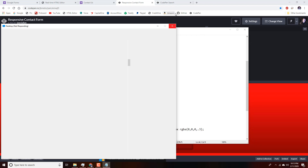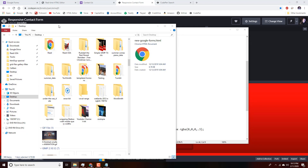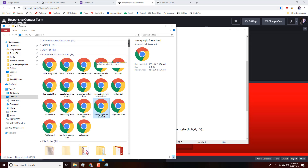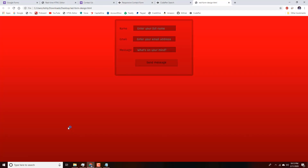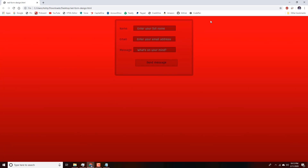We'll find the file we just created on the desktop — 'red form design' — and double-click to open it in the browser. You can see the form shows up correctly, so that was done right. I'm going to pull this tab into its own window, because this will be our testing window for testing local files.